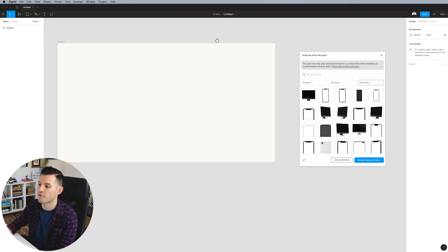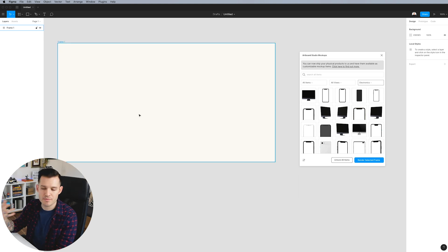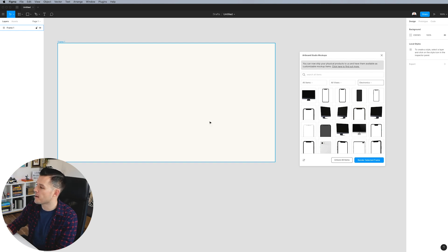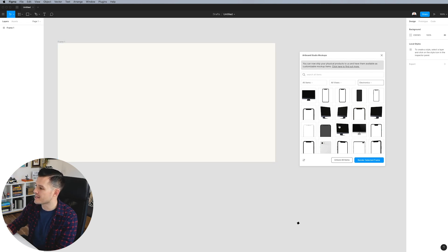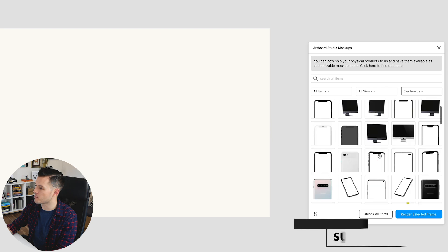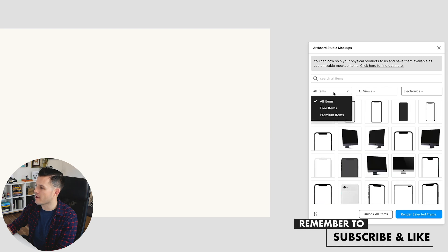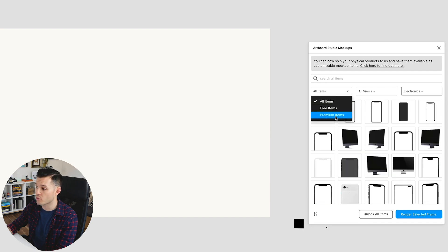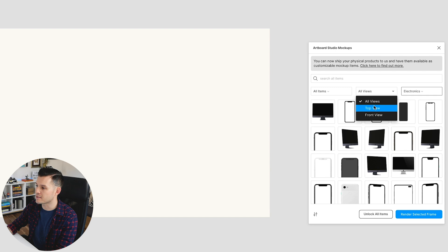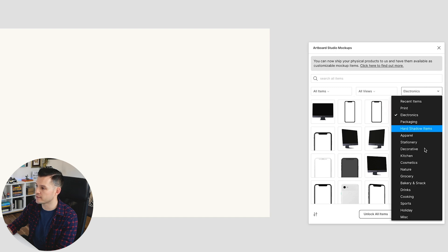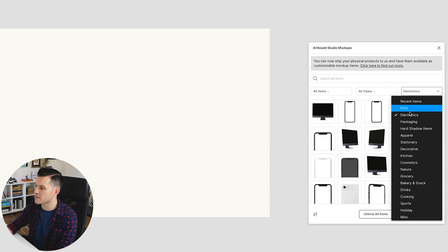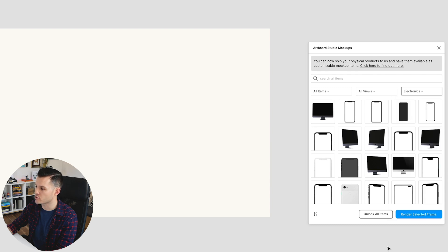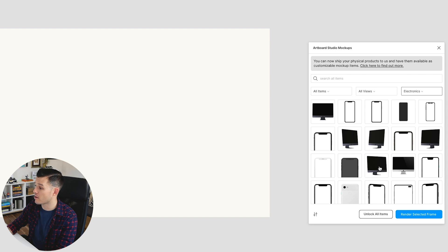So we have our frame here and let's say we wanted to create some sort of layout, some sort of mockup here. What we could do is use any of the items that are presented. So we have all the items, free items or premium items. You can see top views or front views and you can drill down to recent items or you can go to any of the other elements. Like currently we're in electronics and if I wanted to, I could bring in this really awesome mockup of an iMac.